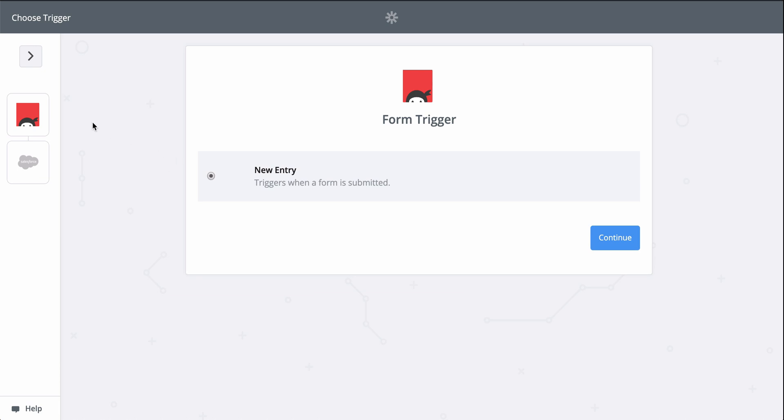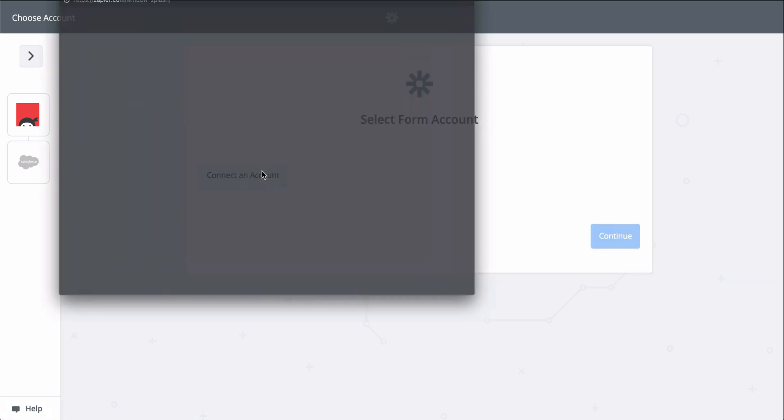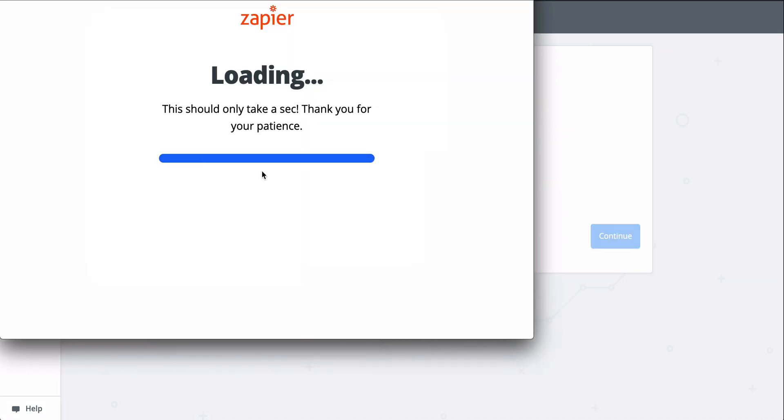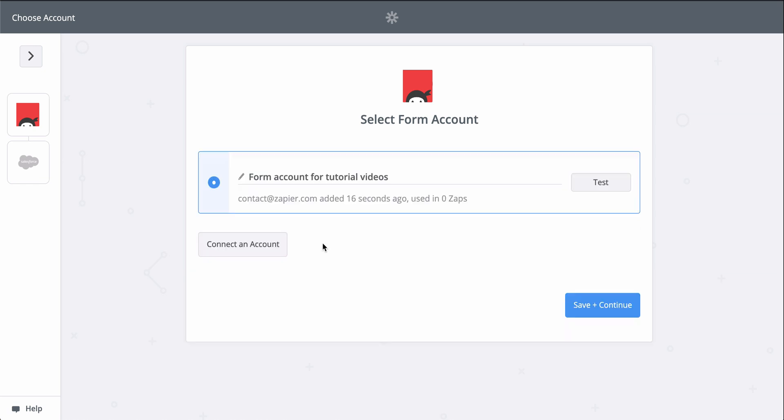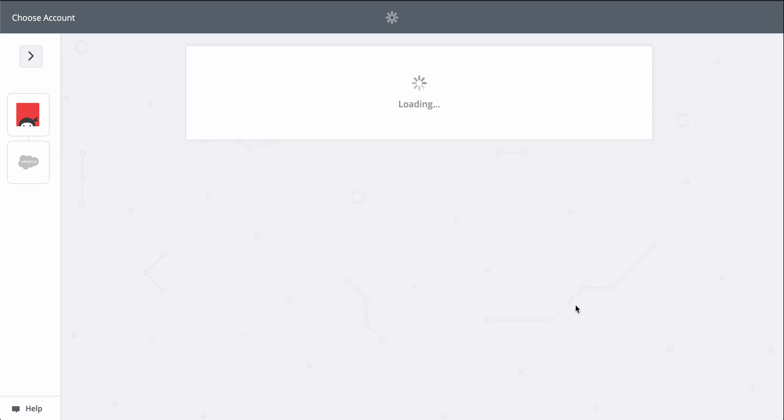All I'll need to do is connect my Ninja Forms and Salesforce accounts. Then we'll match up information for my new responses to the fields in Salesforce. At Zapier, we keep your account information secure with bank-level encryption. We don't take chances with your information.